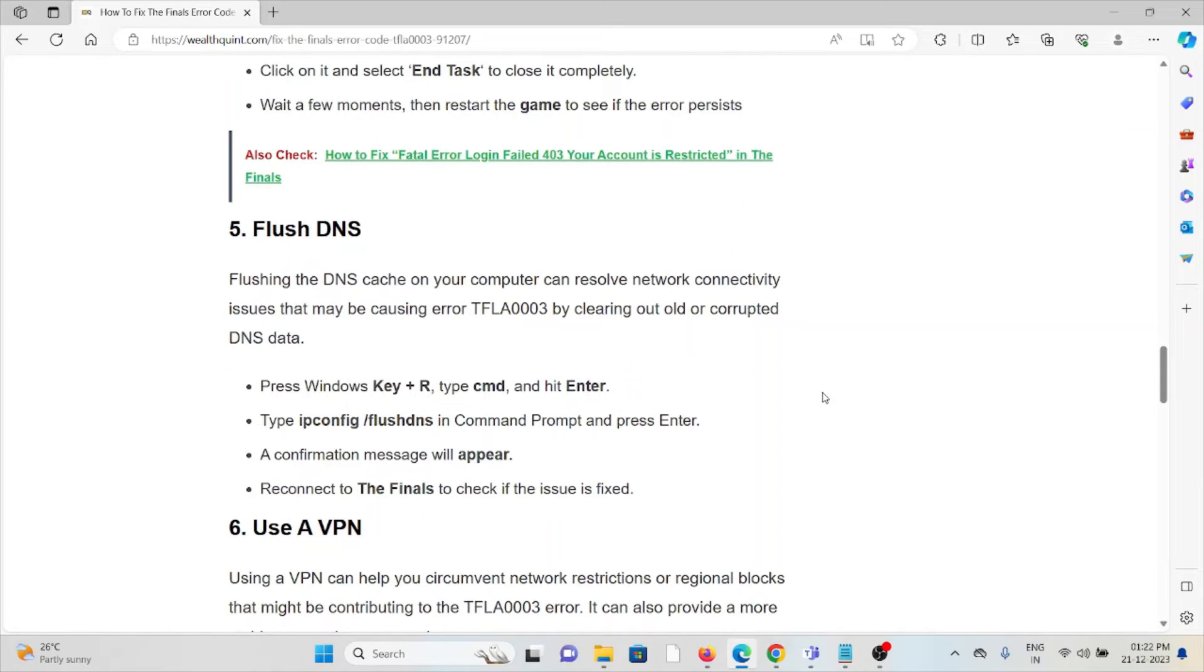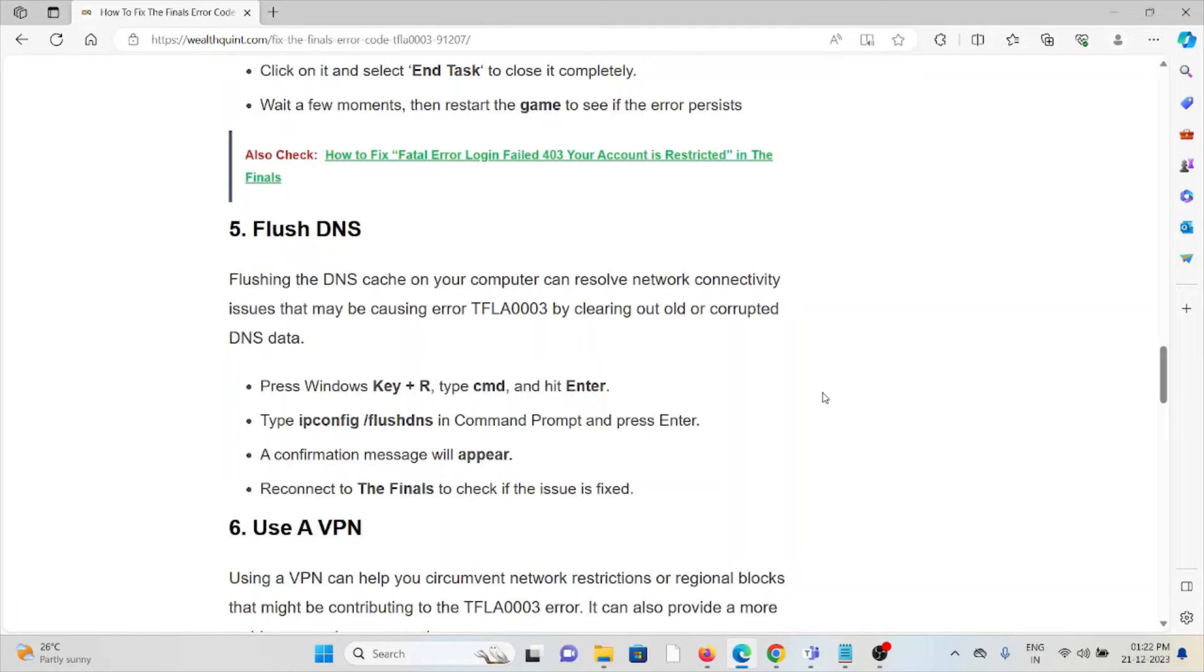The fifth method is flush the DNS. Flushing the DNS cache on your computer can resolve network connectivity issues that may be causing error TFLA0003 by clearing out old or corrupted DNS data. Press the Windows key plus R, type cmd and then hit Enter. Type the command ipconfig/flushdns in Command Prompt and press Enter. A confirmation message will appear. Reconnect The Finals to check if the issue is resolved.